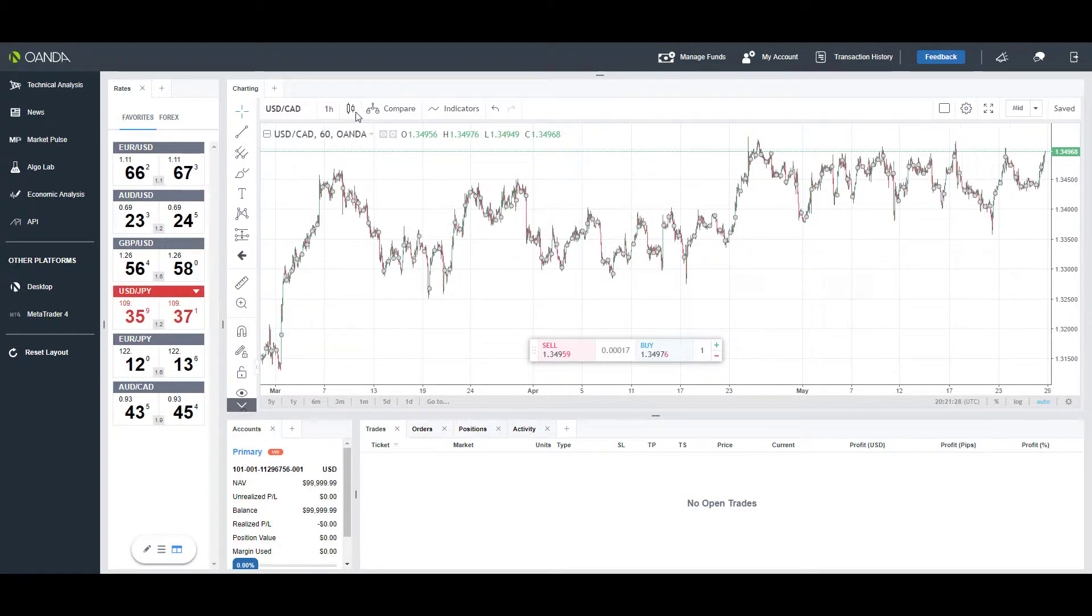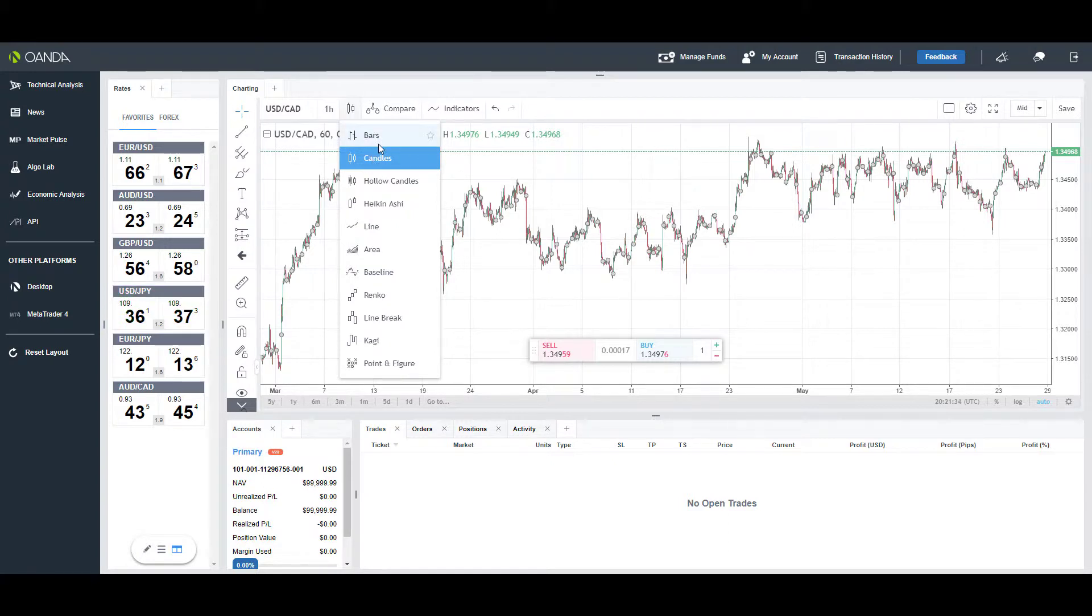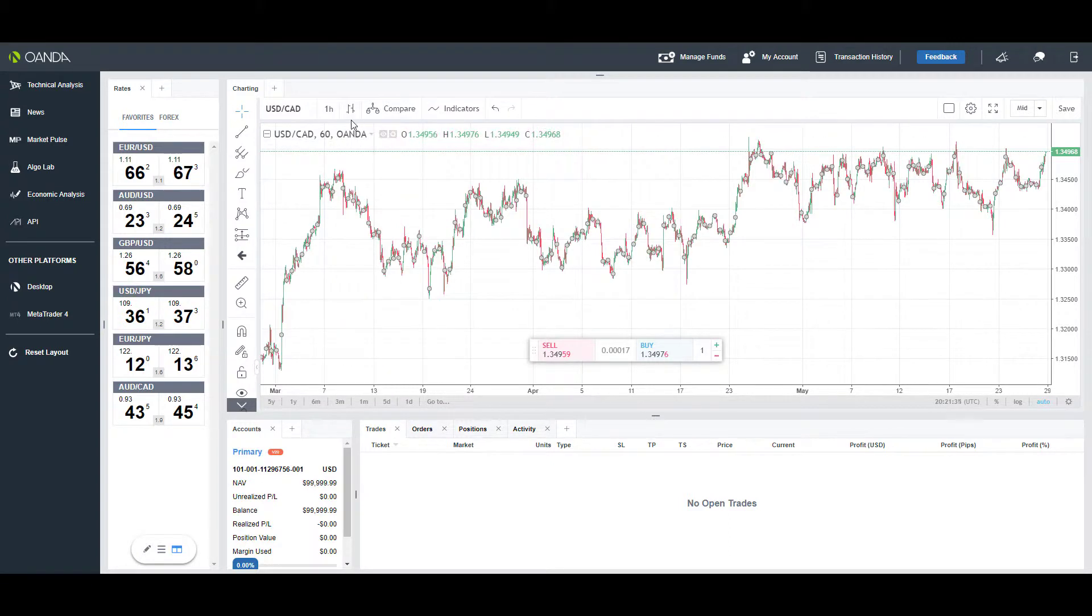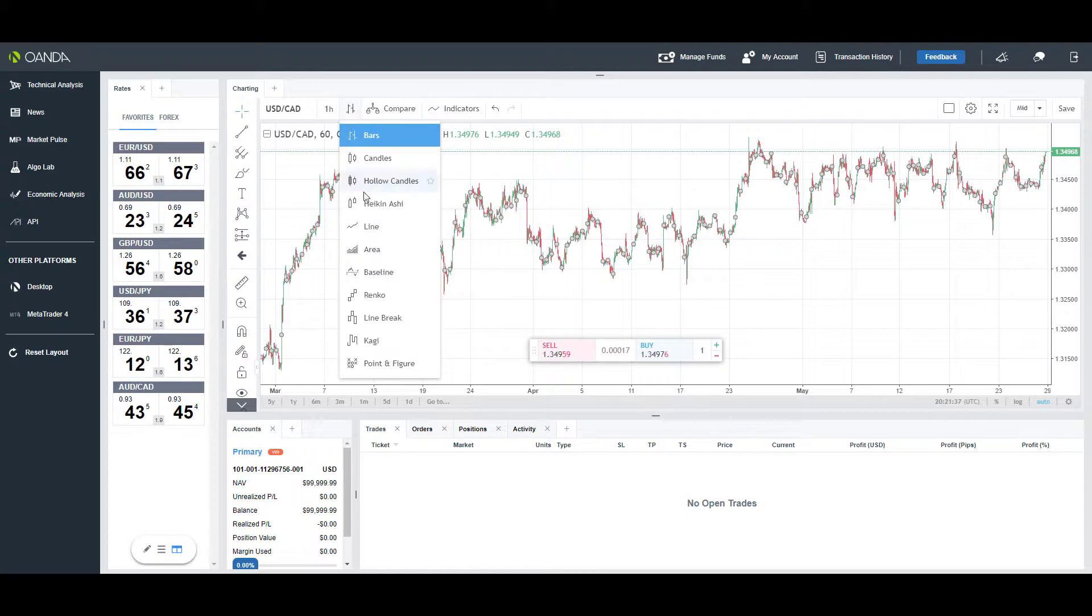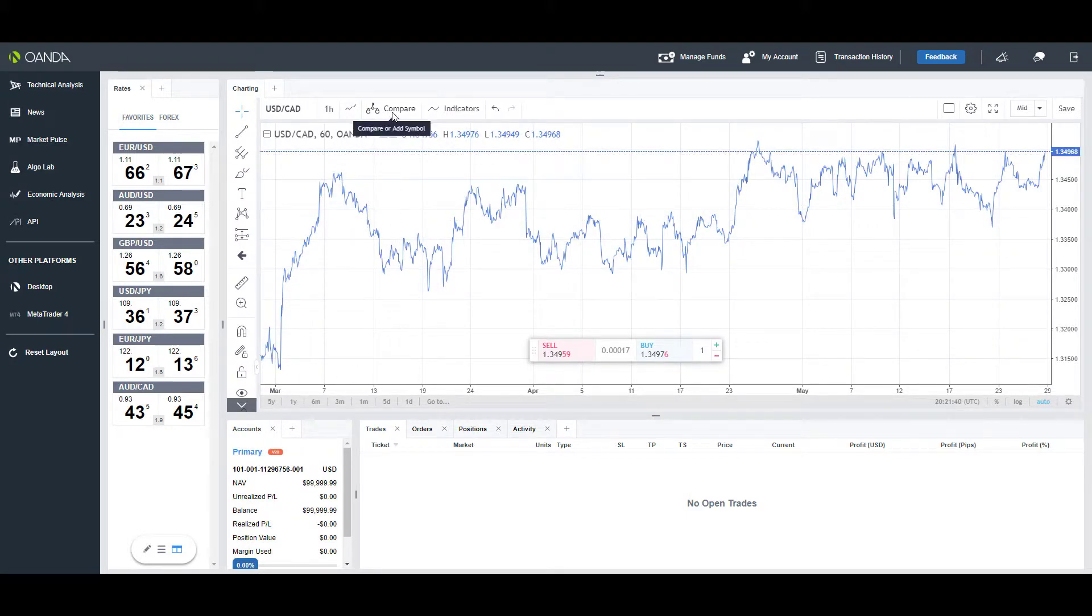Heading back up to the top left, we have our chart style or type, so by default it should be at candles. We can change it to bars, line—there's a ton of different options here.